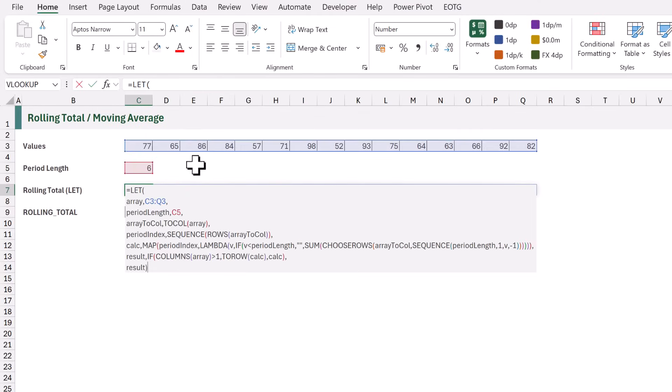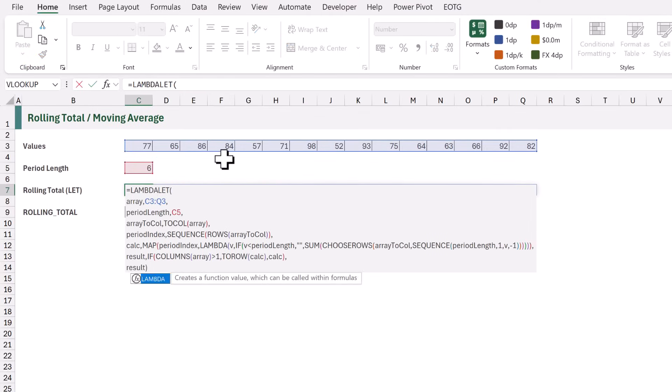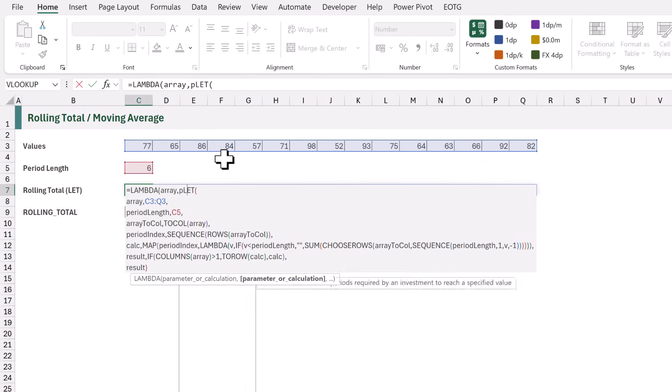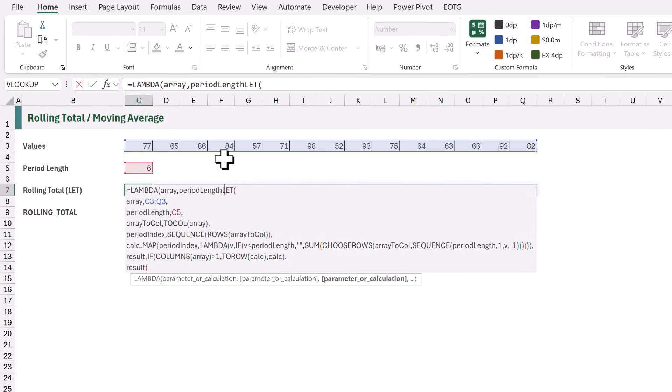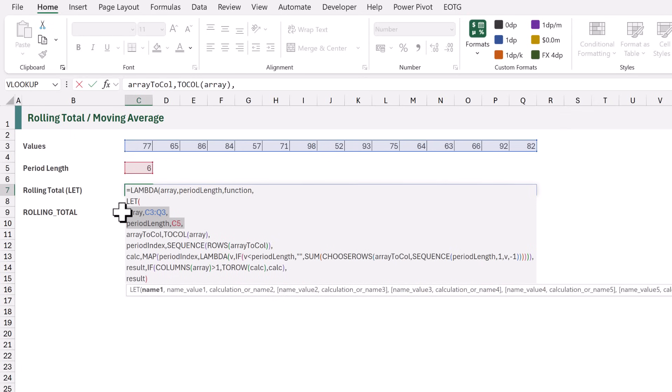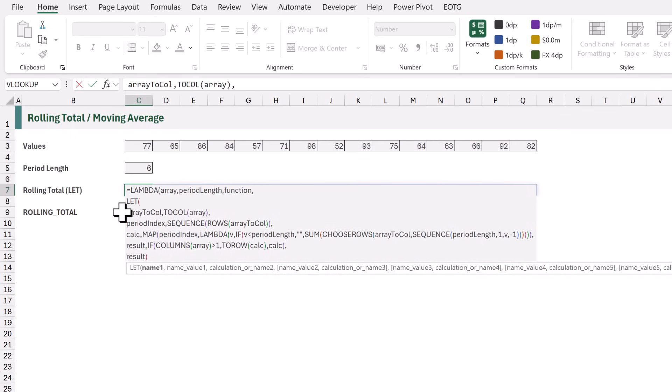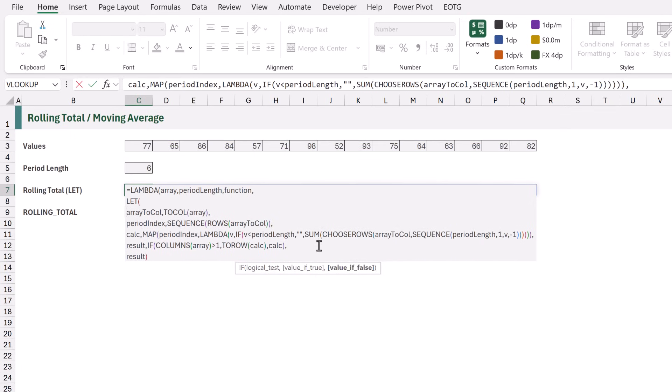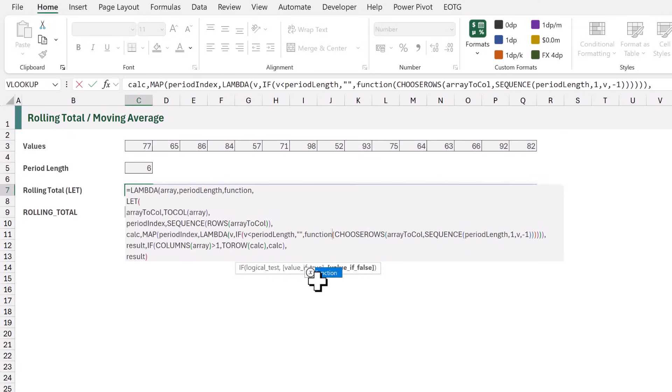To make this reusable, let's edit the formula. At the start, I will add Lambda. And then the parameters that we want to pass into our function are the array, the period length, and let's also add the function. Then we can remove the array and period length from our let function. And let's change the sum to be whatever function we pass across in our Lambda.